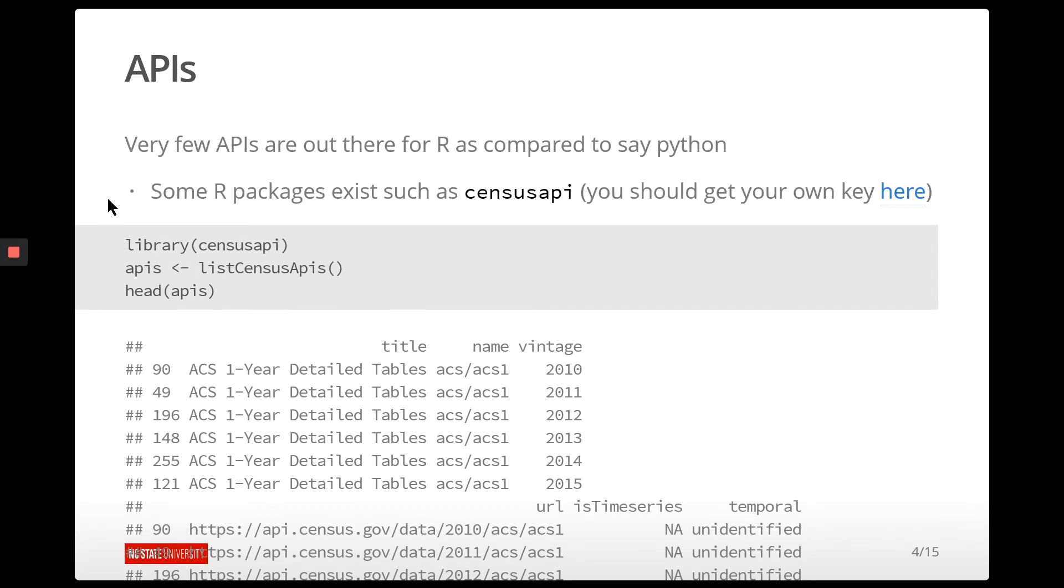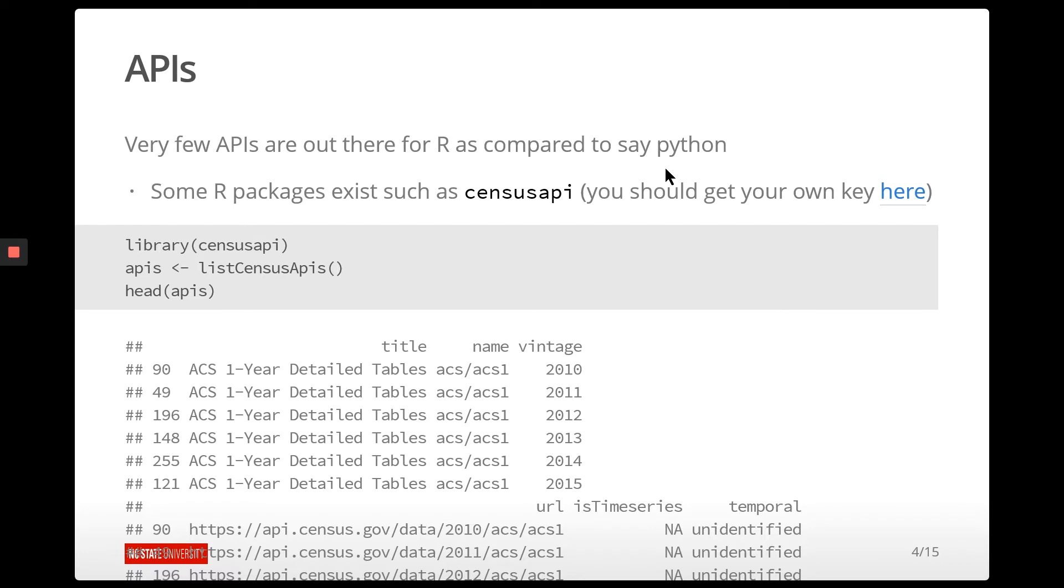So R, unfortunately, doesn't have as many packages that are created for you to go in and contact as many APIs as some other languages. There is a package to contact the census API that somebody has written called censusAPI. But in Python, there are tons and tons of packages and tons of ways that people have created to contact lots of different APIs. In R, you kind of have to do it yourself a lot of times. And while it's not too bad, it does kind of stink that you don't have somebody who's already worked out all the kinks for you.